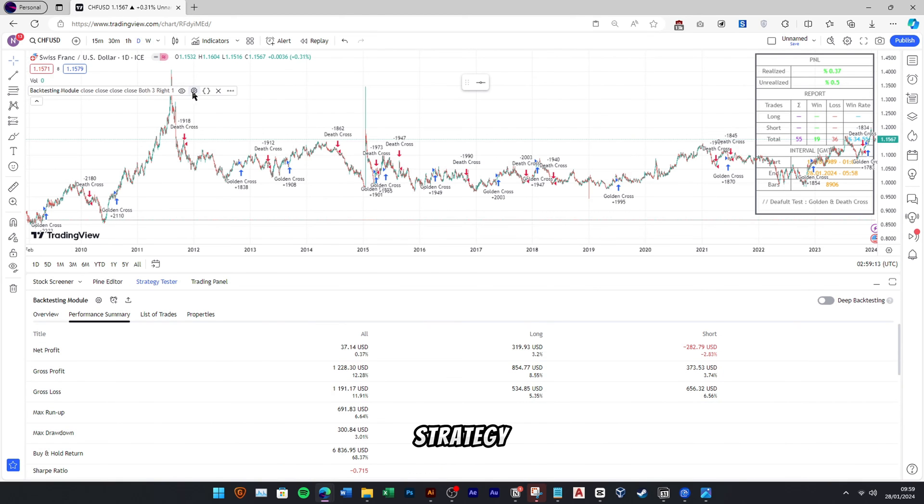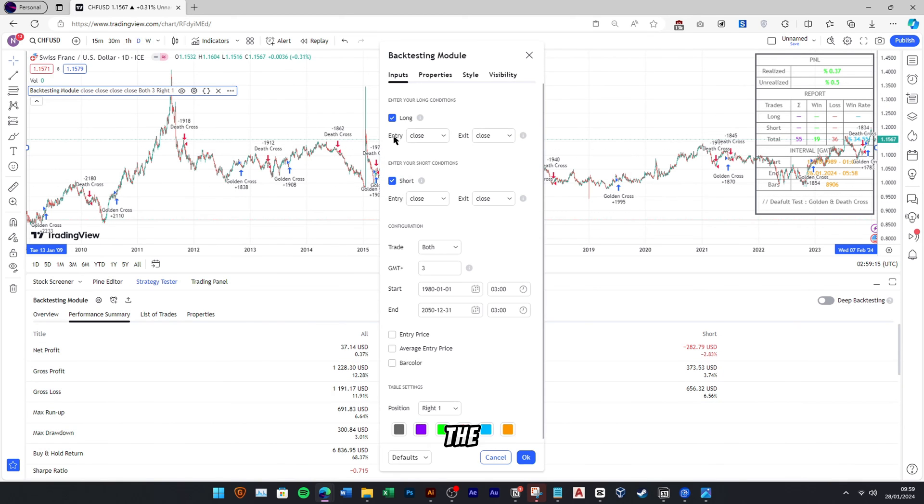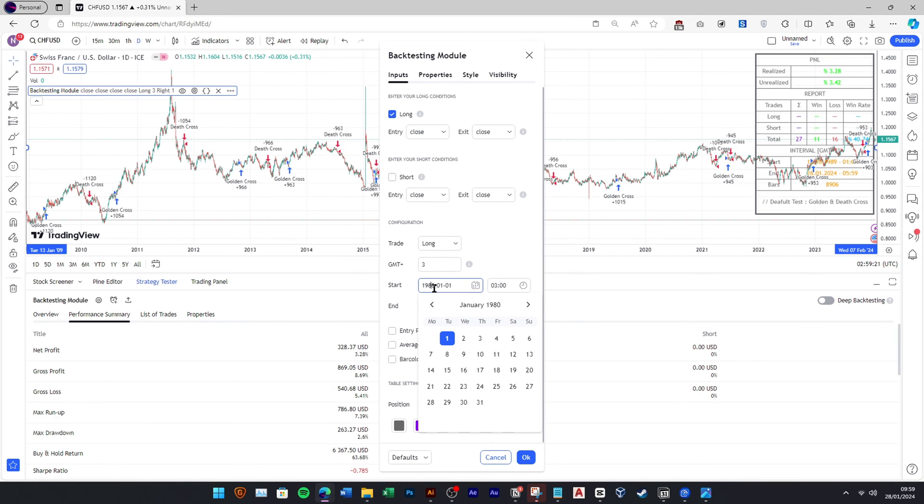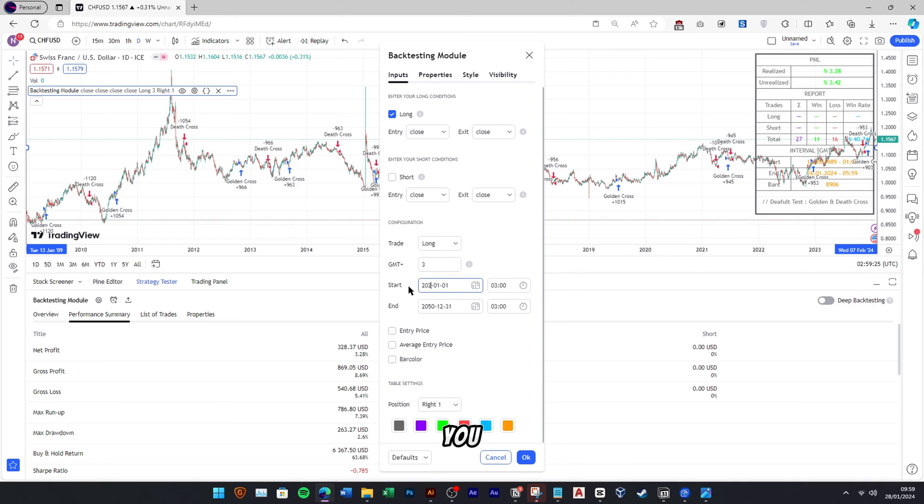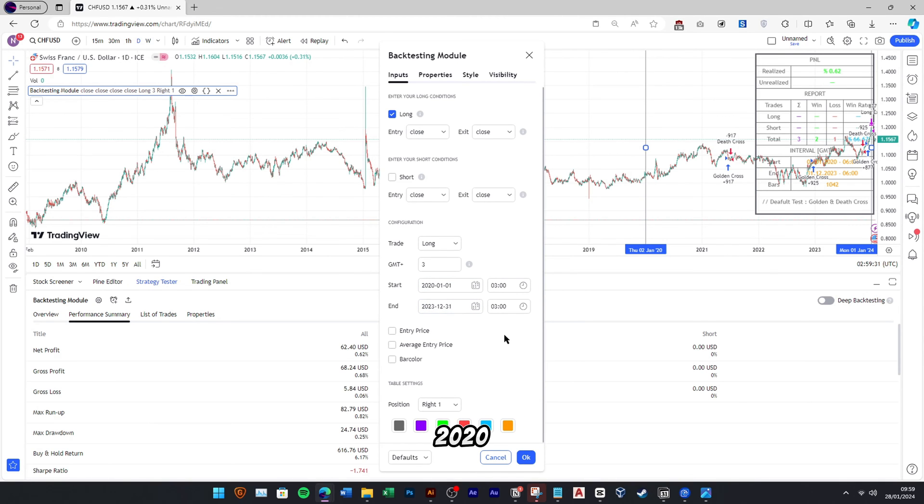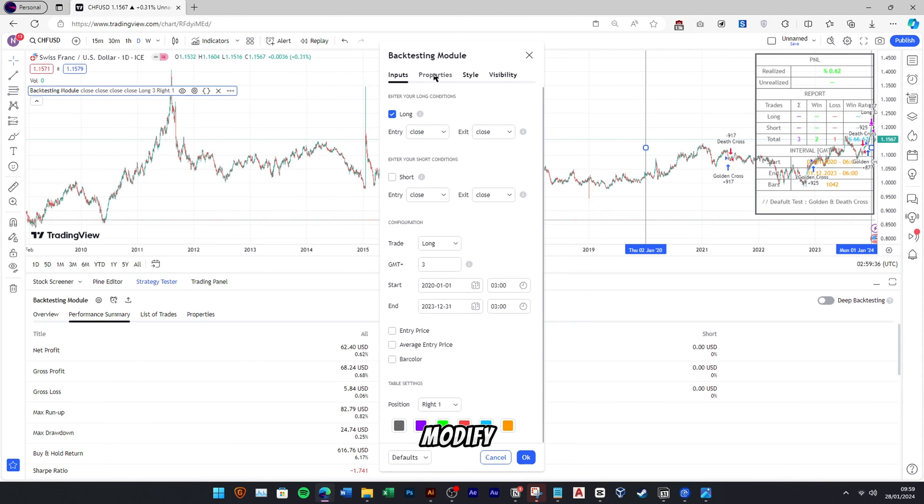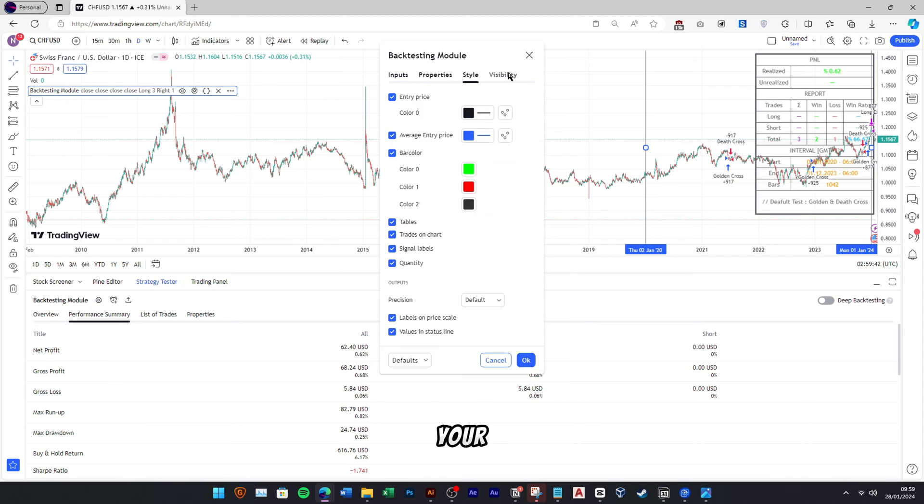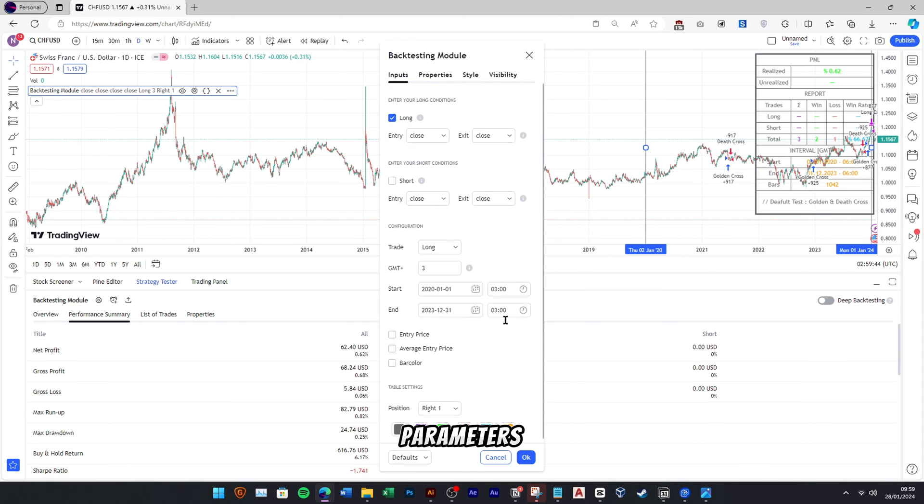Customize your strategy by accessing the backtesting module and adjusting the properties according to your preferences. For instance, specify that you exclusively want to evaluate long positions during the period from 2020 to 2023. Additionally, modify your capital, order size, and other relevant details to align with your specific testing parameters.